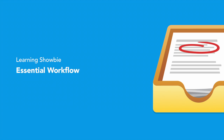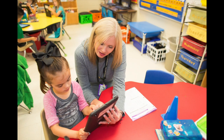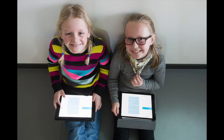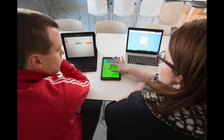Welcome to ShowBe, the heart of your paperless classroom. ShowBe combines all the essential tools for assignments, feedback, and communication in one easy-to-use platform. No matter which device you're using, ShowBe works for you.